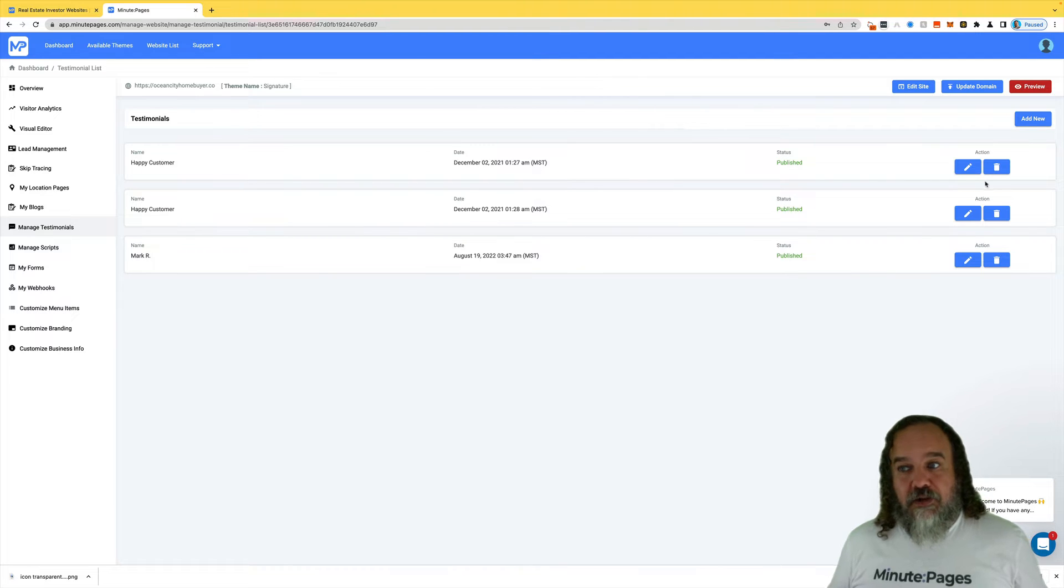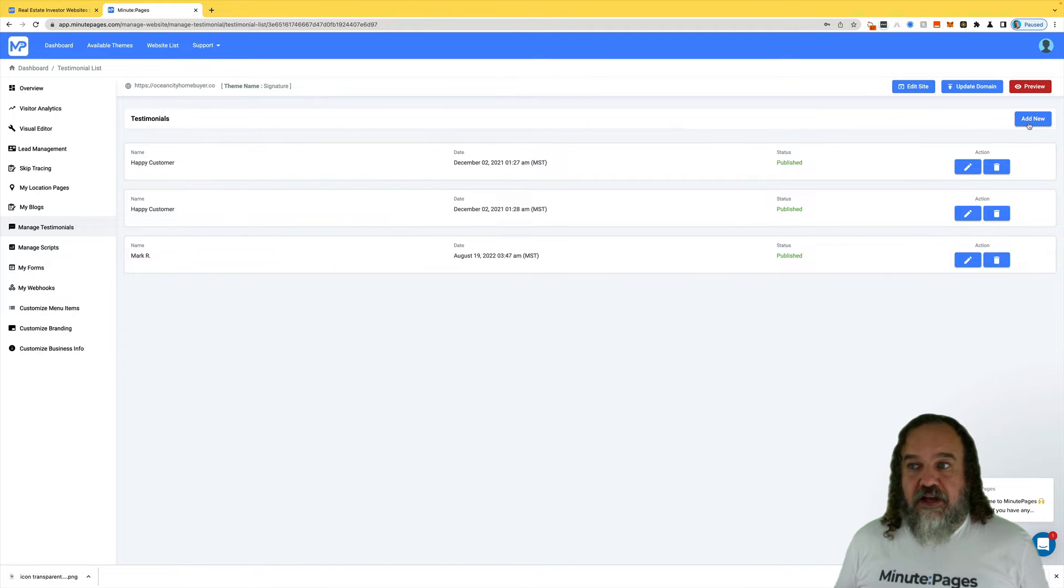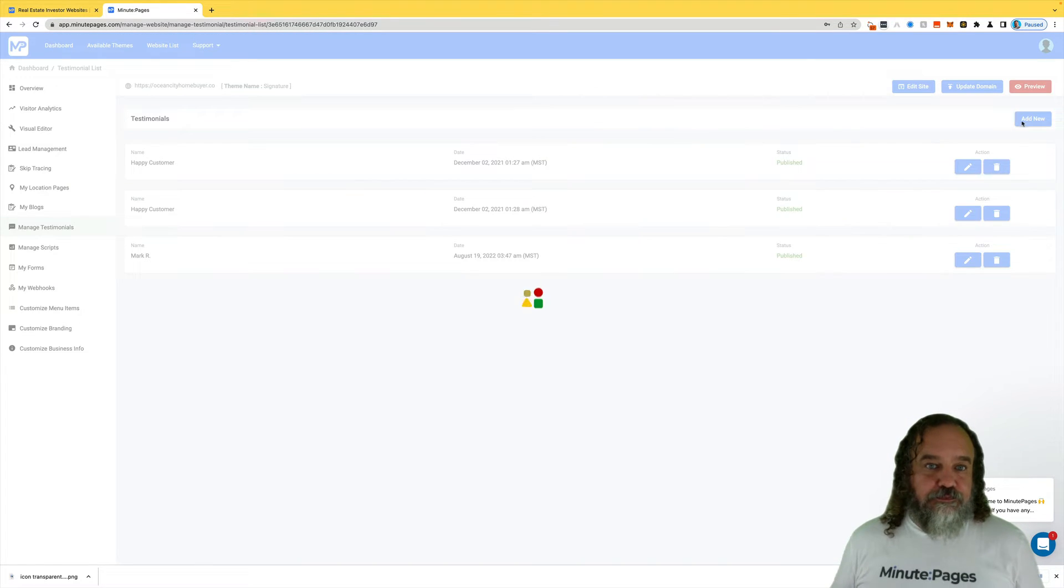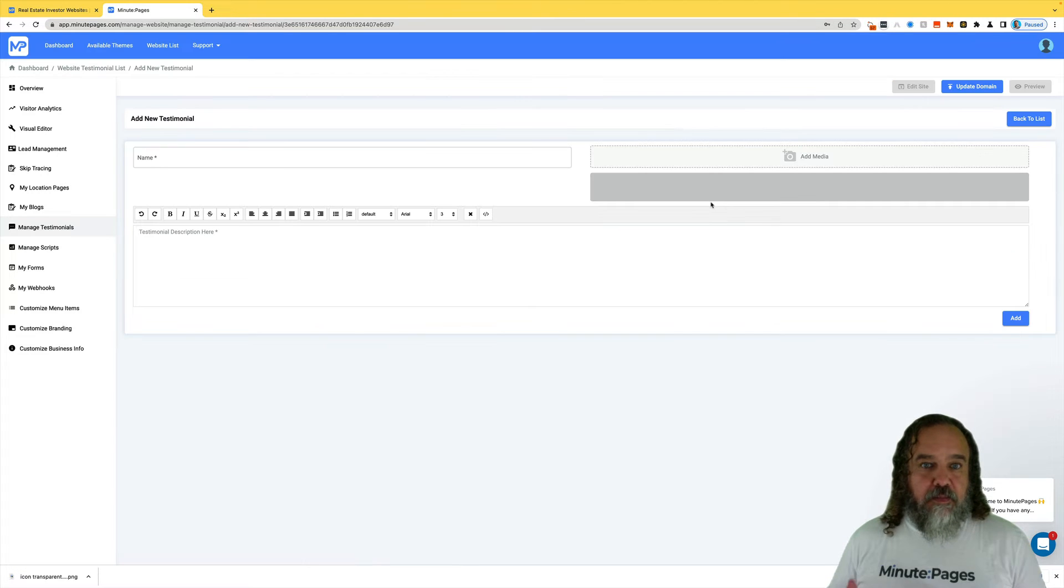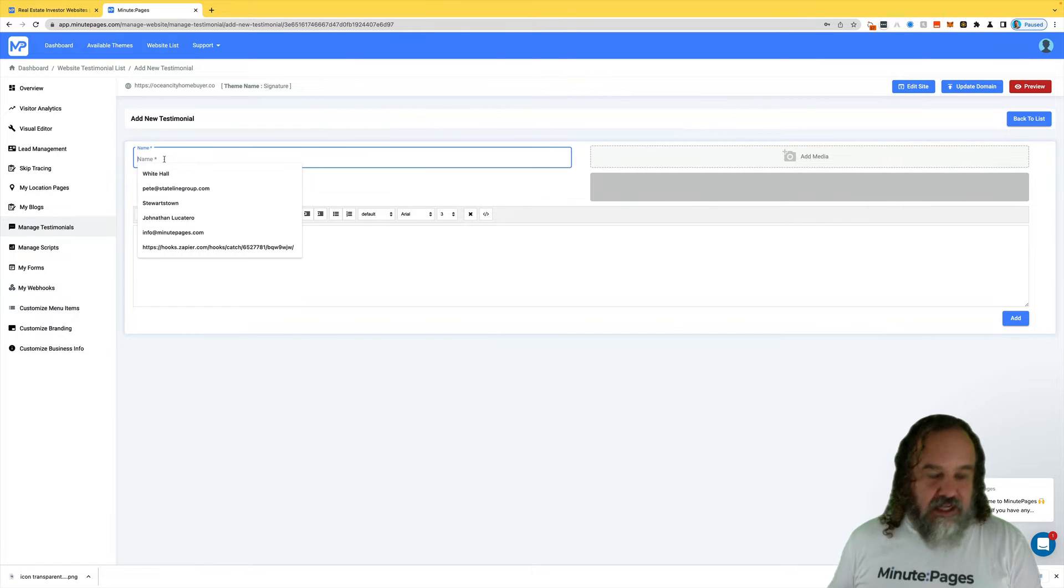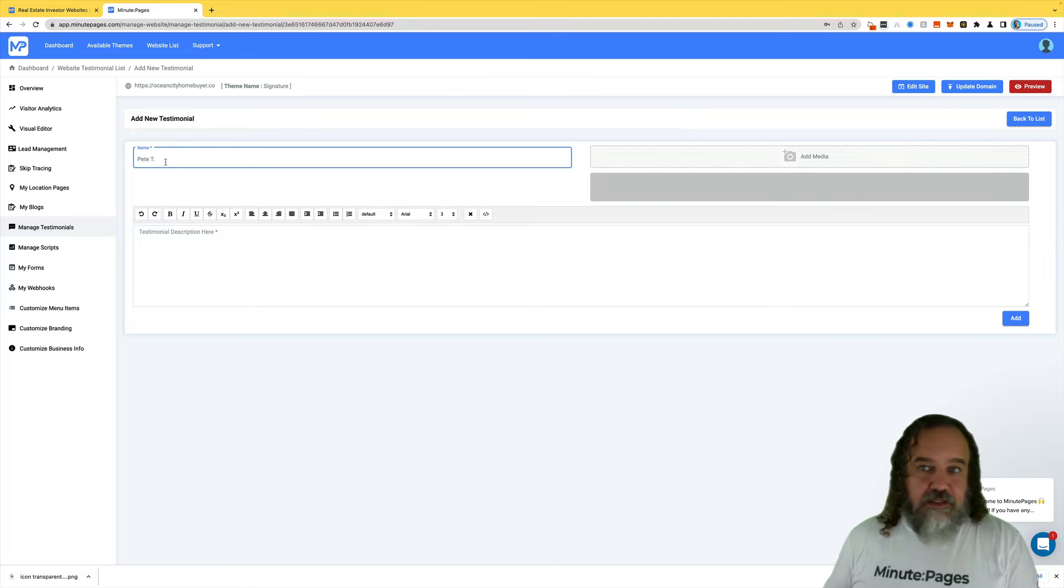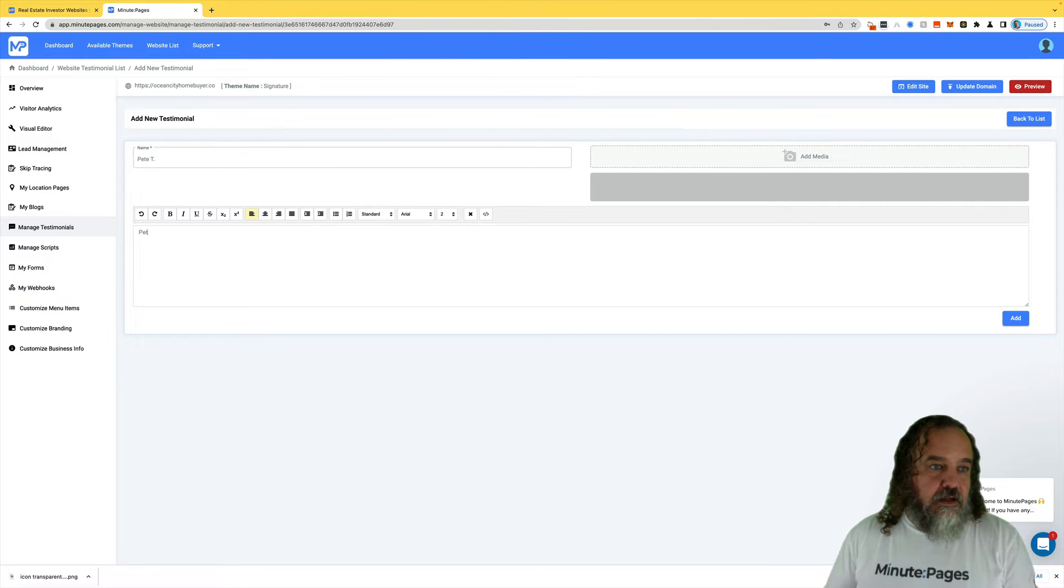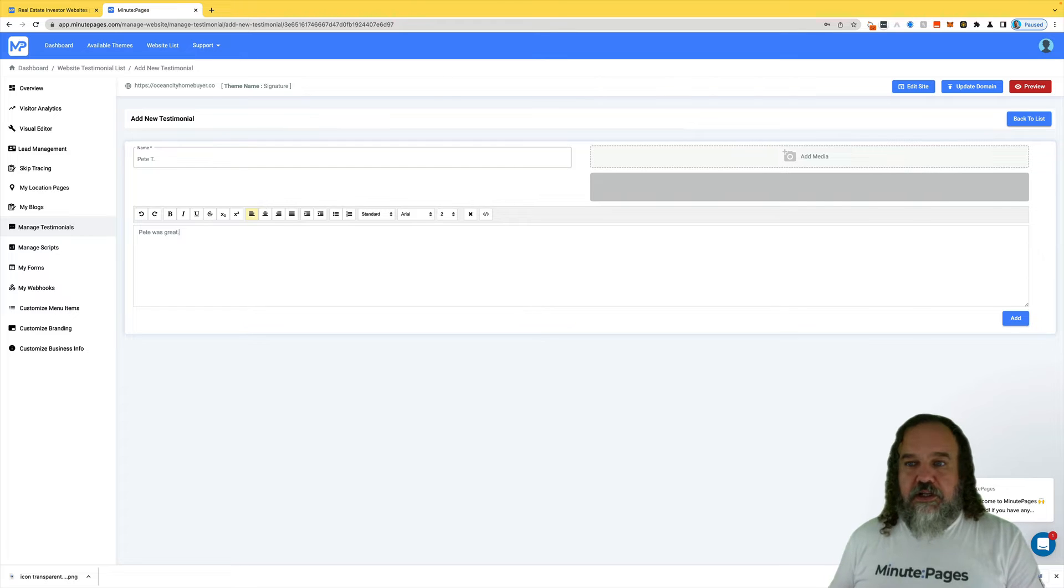You can either delete those or edit them, or you can just click on Add New to add a new testimonial. When you click Add New, it's going to bring up a box for you to put the person's name in. We'll just call it Pete T. And Pete was great.